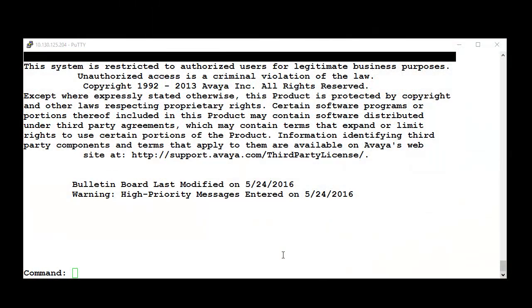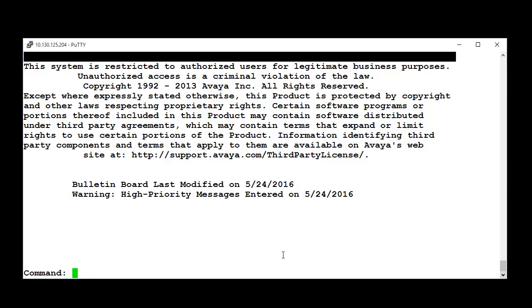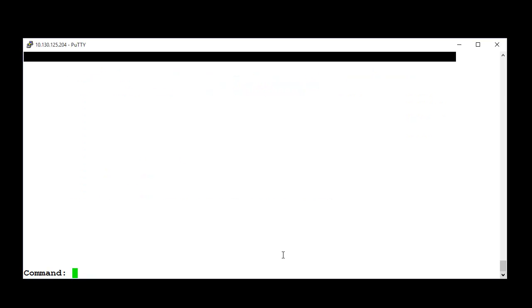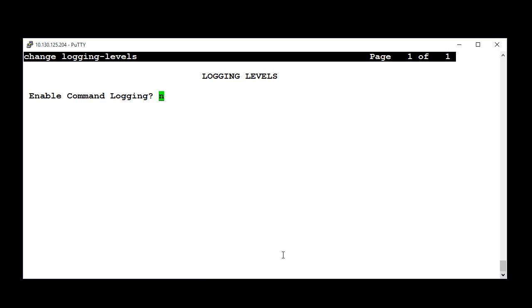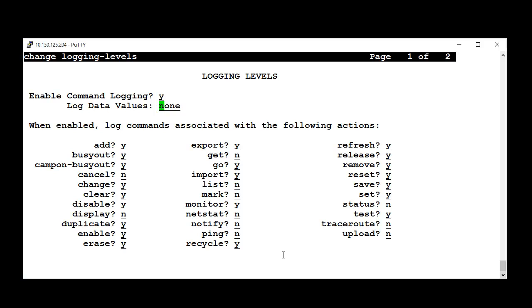I logged into Avaya Aura Communication Manager System Access Terminal. First, we need to enable the logging of administration changes by running the command Change Logging Levels. On the first page, change the feeder Enable Command Logging to Yes.